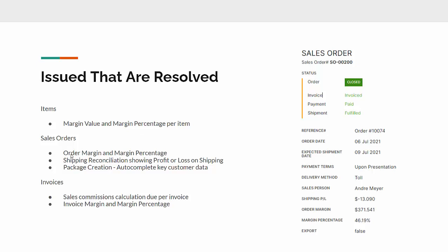Also on a sales order, we're able to calculate order margin and order percentage. Customer also has concerns about how much they've been charging for shipping and freight, so they want us to help them reconcile the cost of shipping versus what they have been charging customers, showing a profit or loss on each order for shipping.